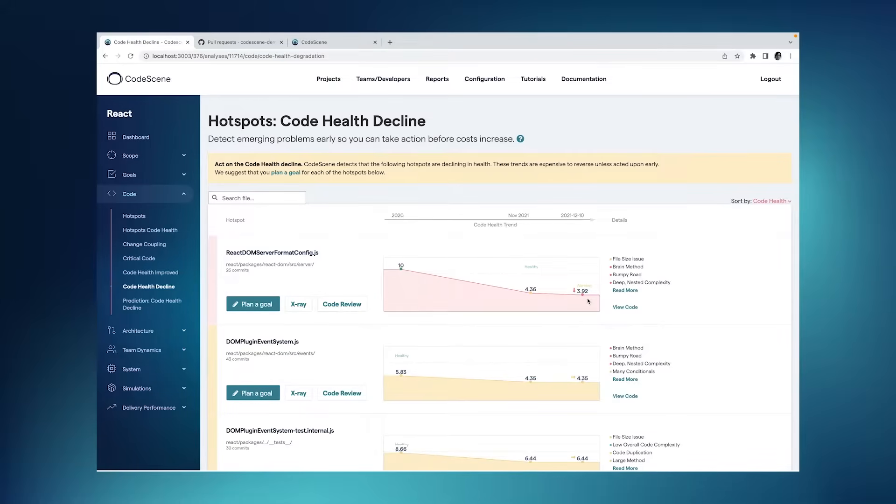However, this would have never happened if this team would have used CodeScene's pull request integration, because that integration would have caught the decline immediately. So what do I need to do here?